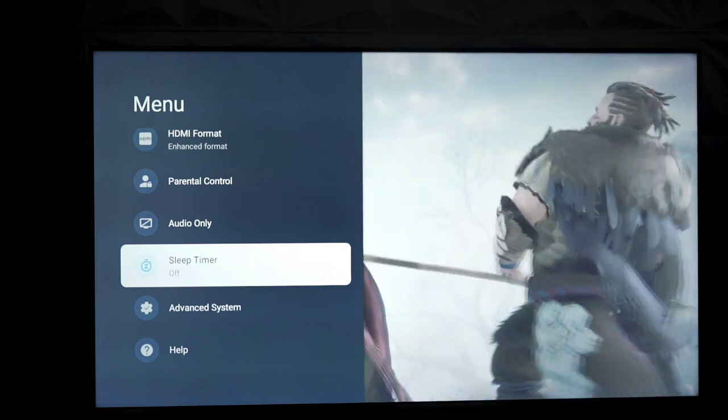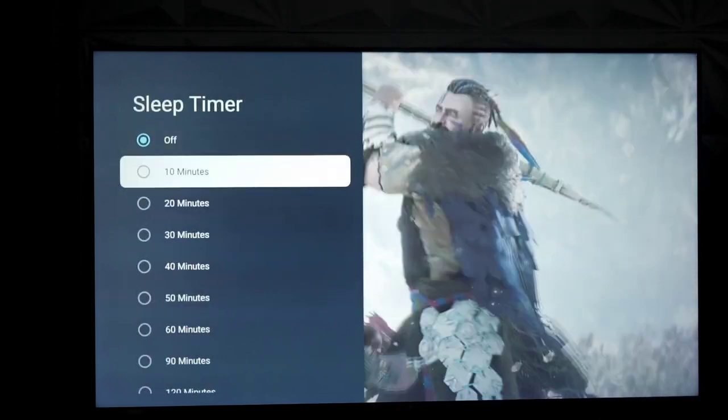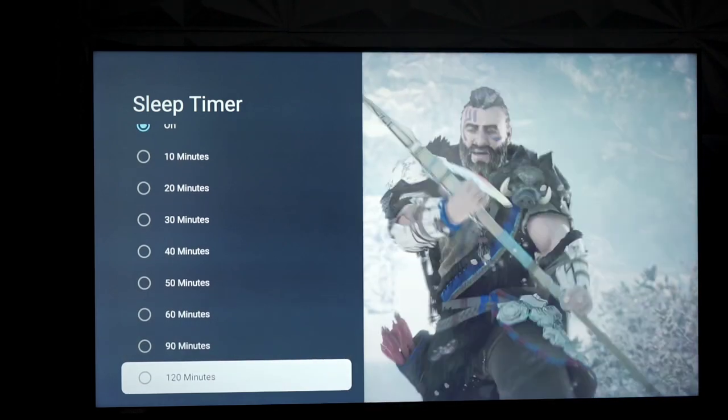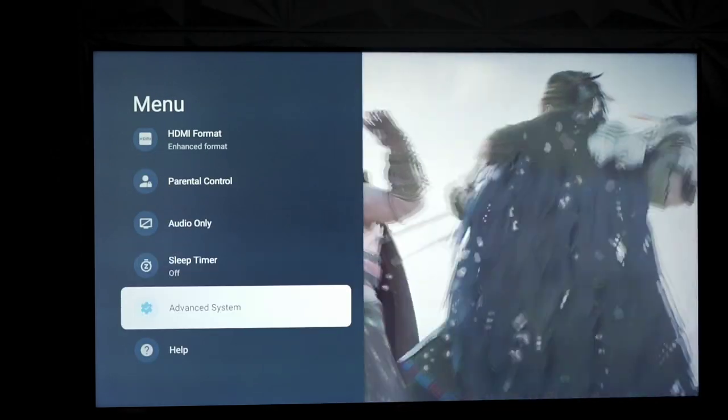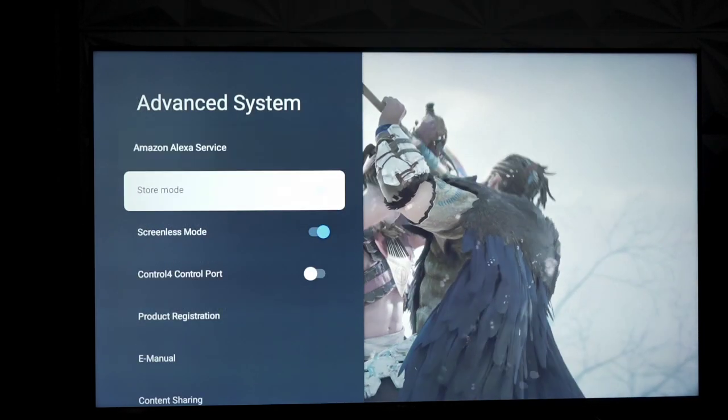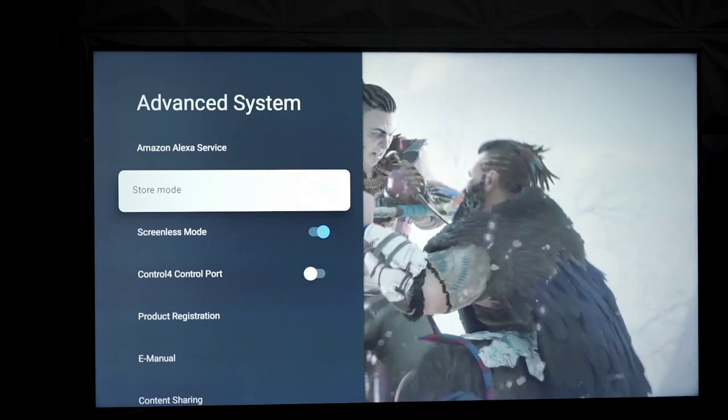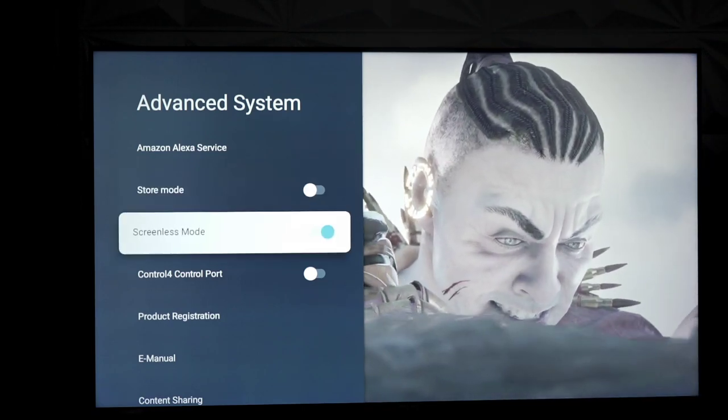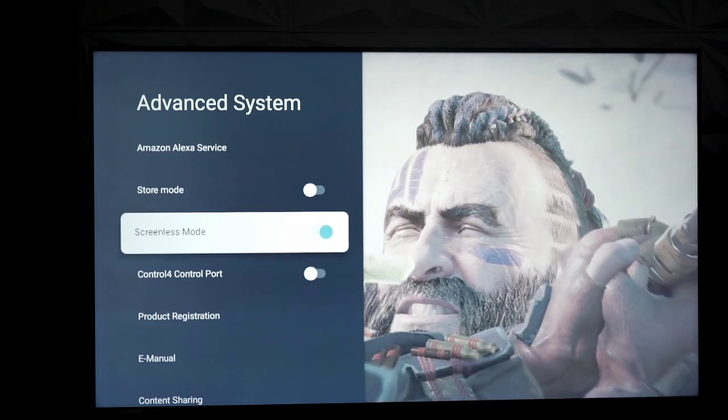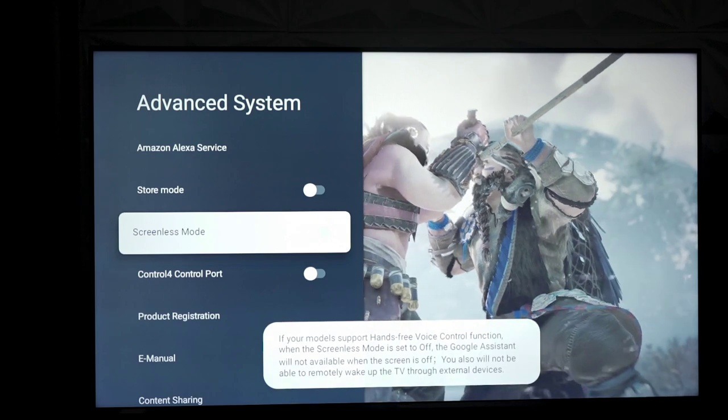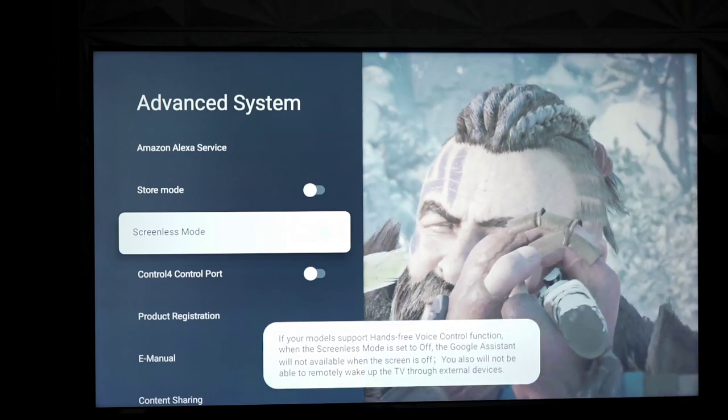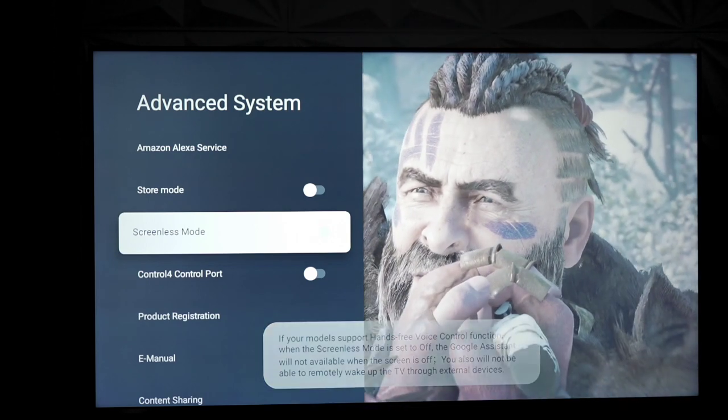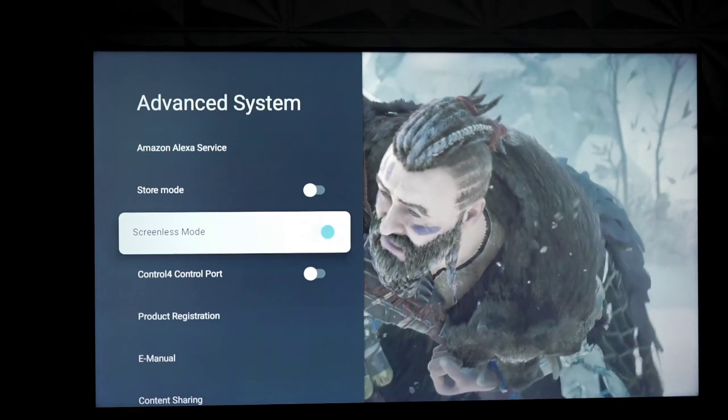You have a timer so you can set when the TV goes to sleep after a certain duration of time. Under advanced system options, Alexa service, store demo options through store mode, screenless mode. Again, I have no idea what that does. You can toggle it, but it doesn't really do anything. It's something to do with voice control features. So, there you go. It'll show you that.